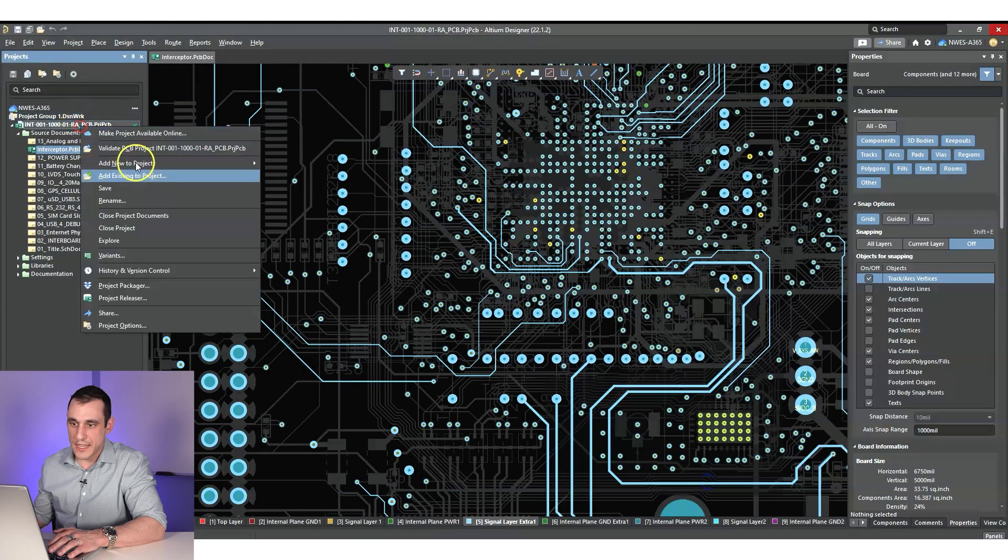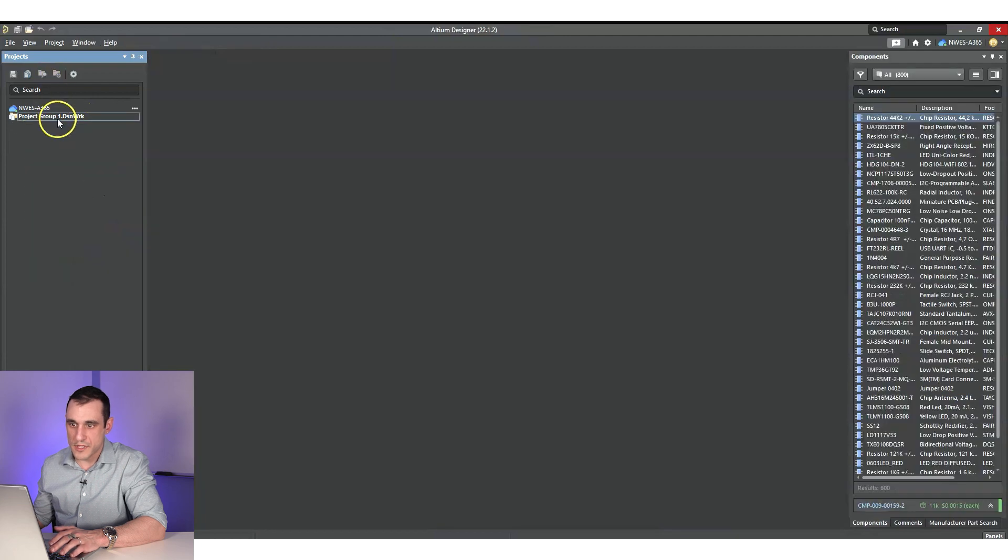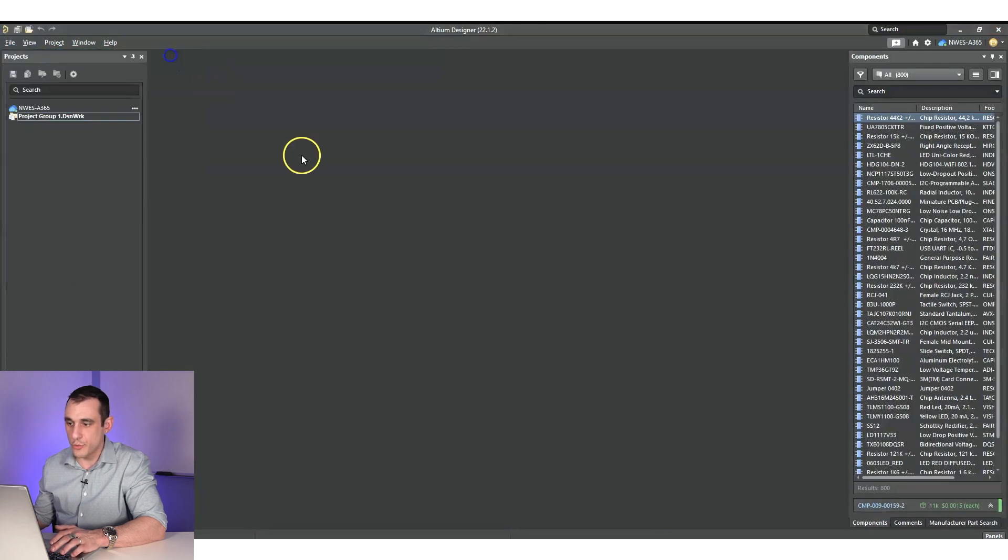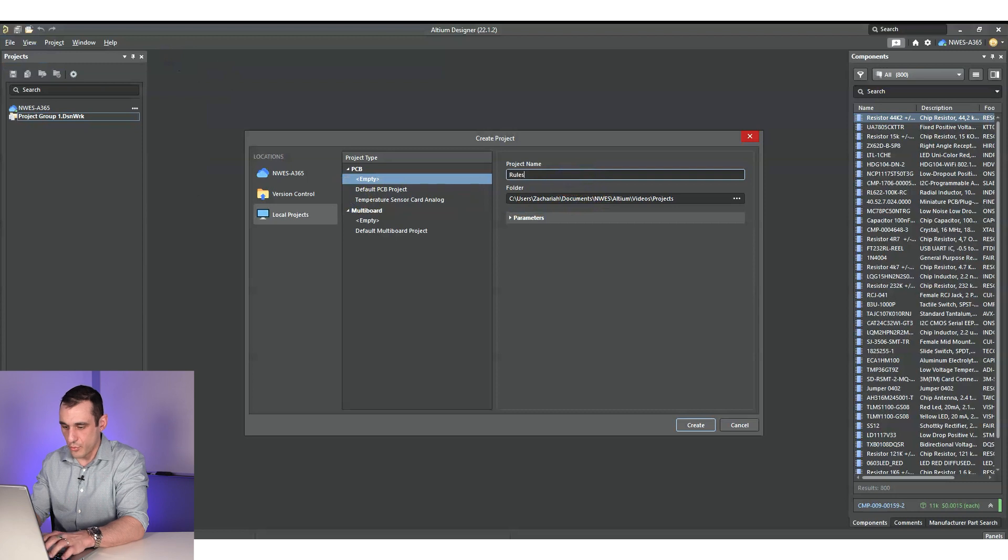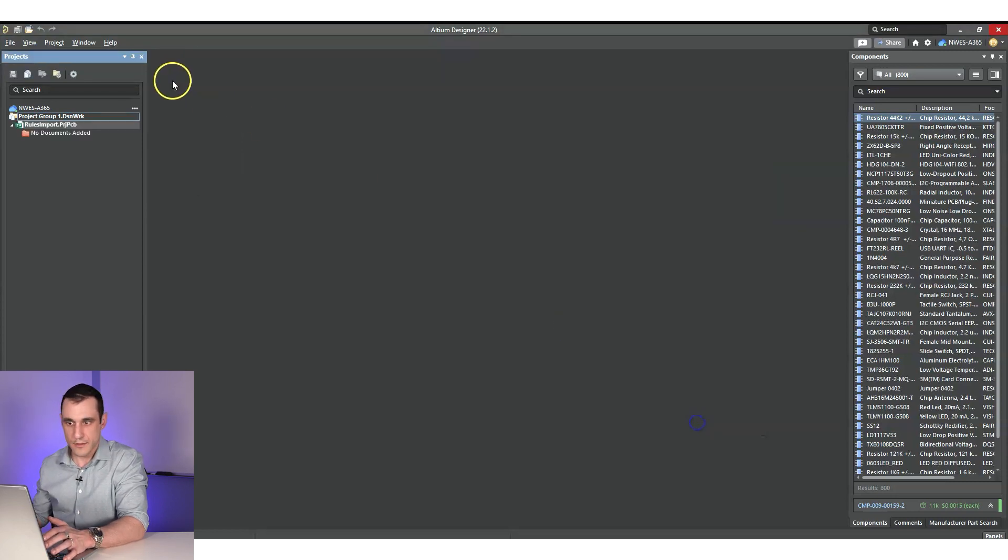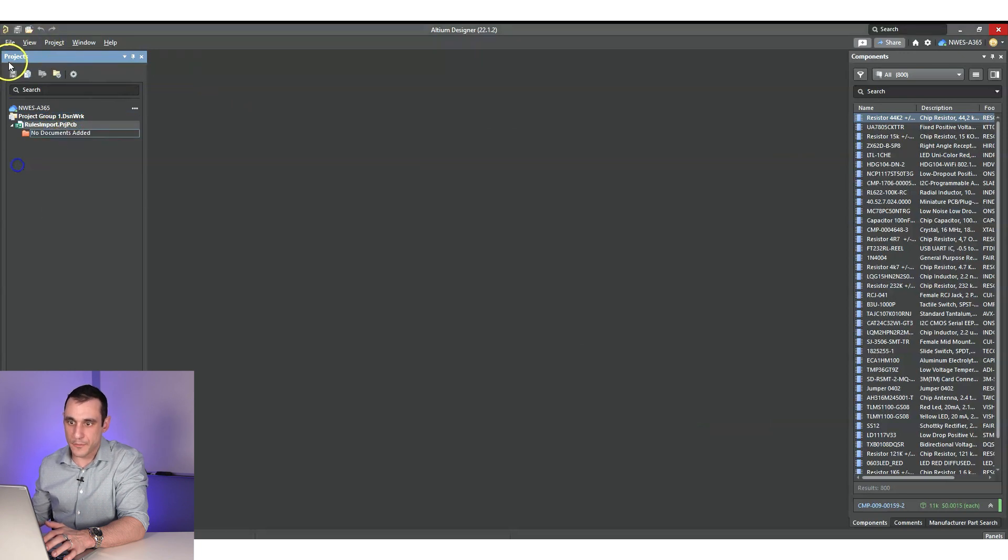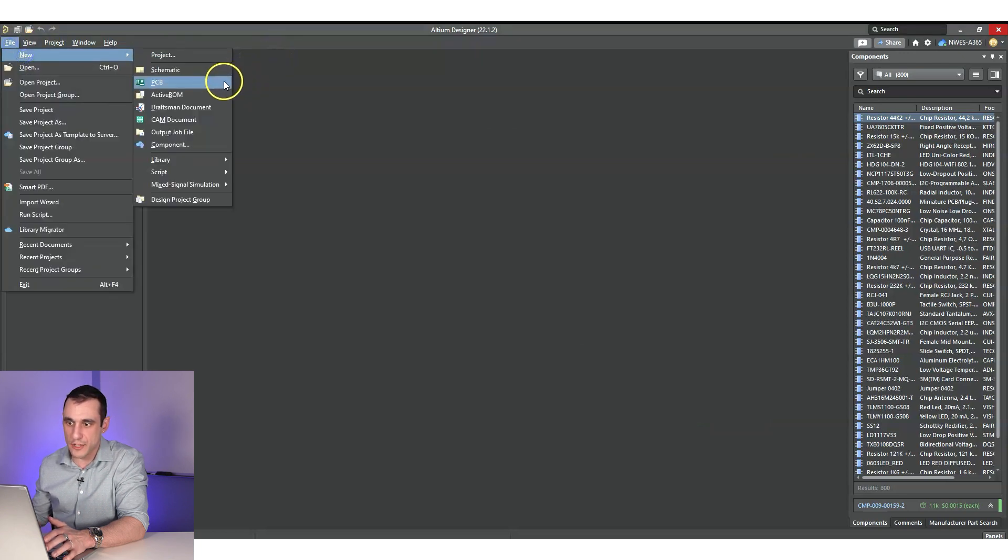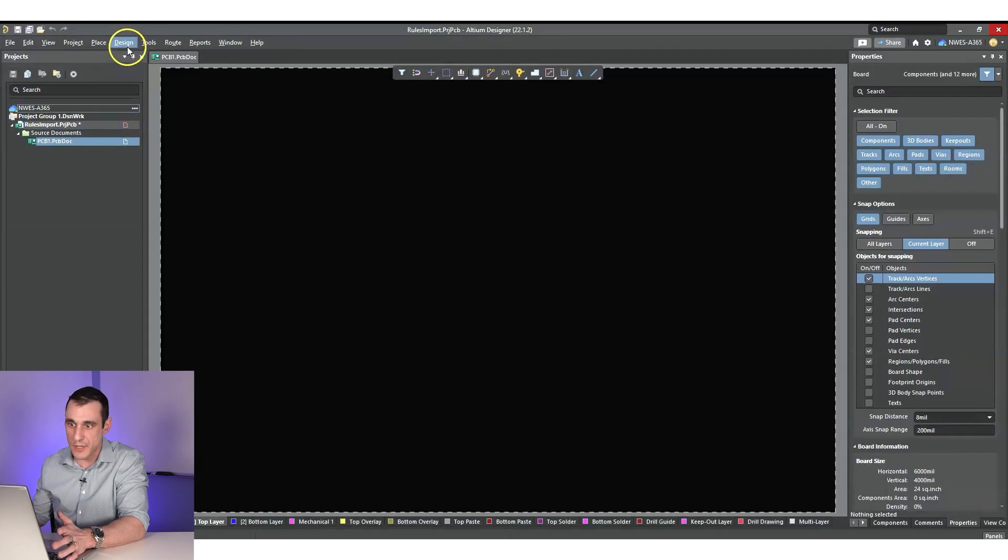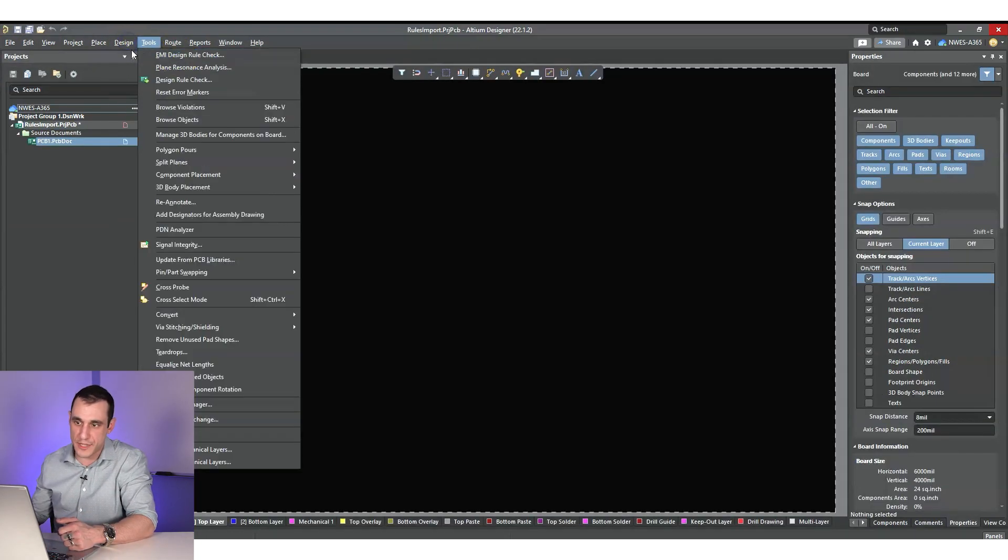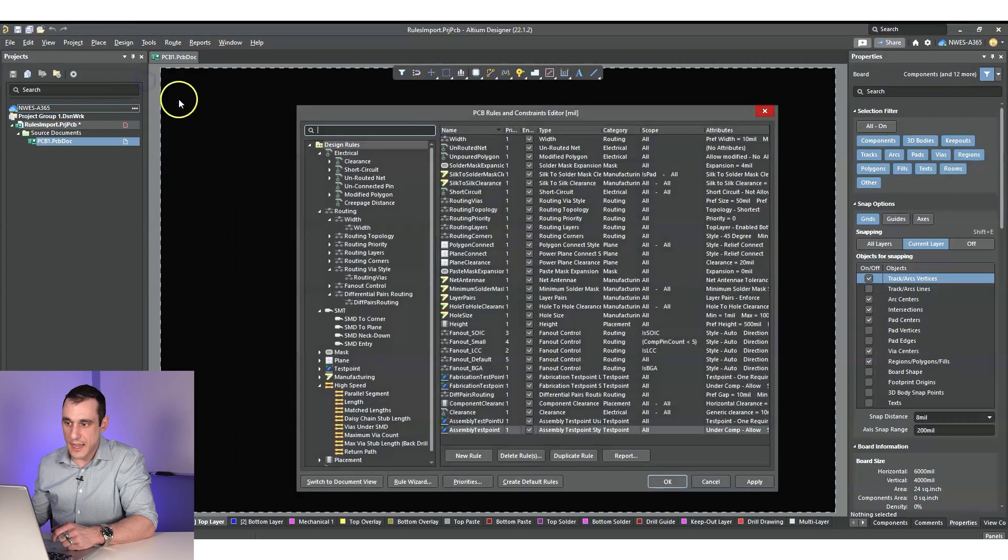Now what I can do is I can close this file, new project. I'm just going to call this rules import. We'll create it. Okay. So there's no documents added here. And in order to get the design rules for the PCB editor into the PCB, you got to create a blank PCB first, obviously go to design and rules.